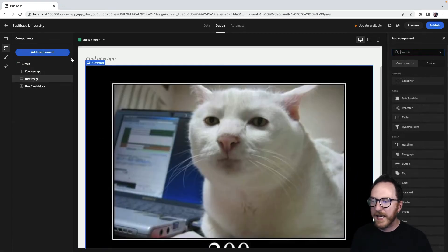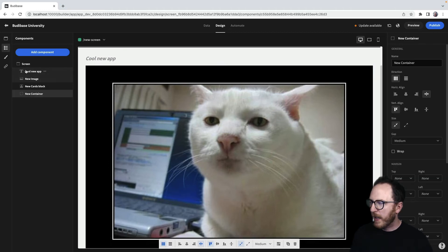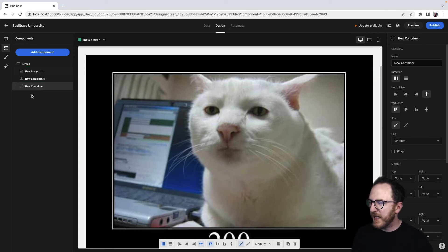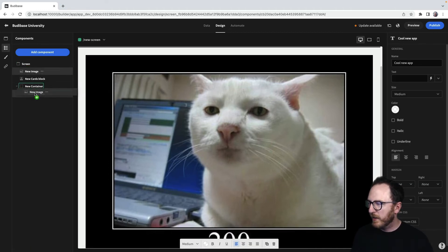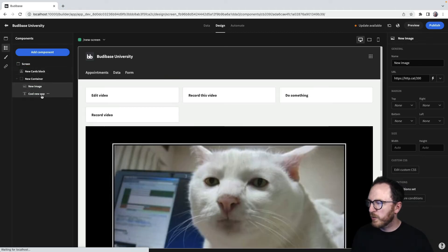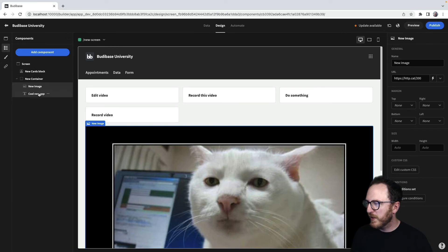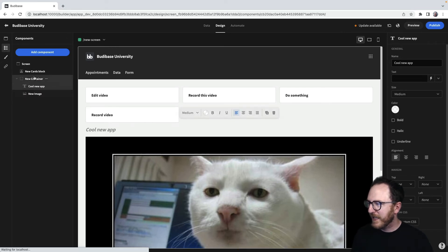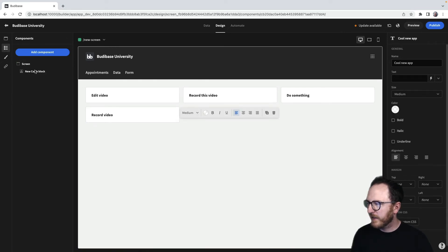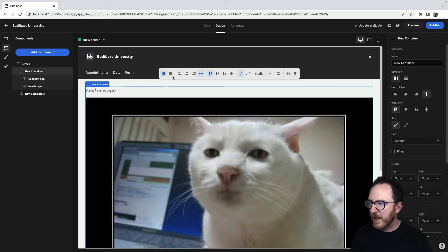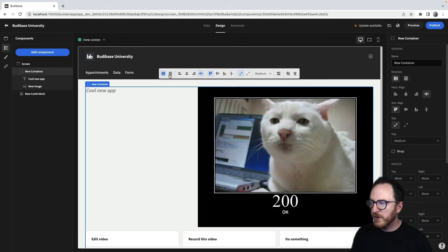We could add a container and move various things inside of our container, which would group those two things together. Now I've got my headline, my container, and then maybe I want those two things side by side.